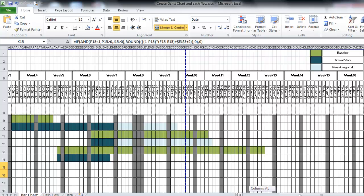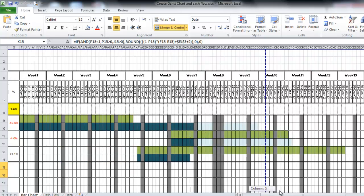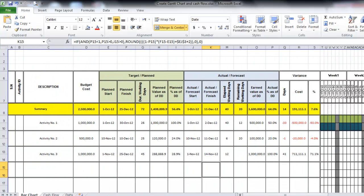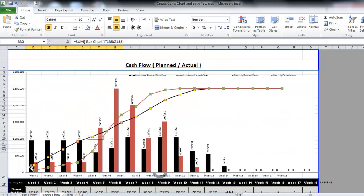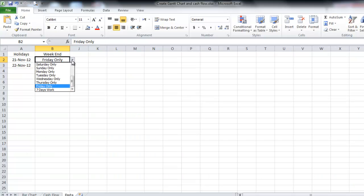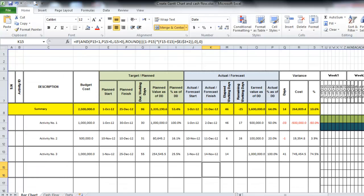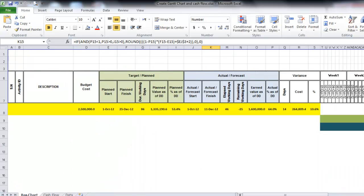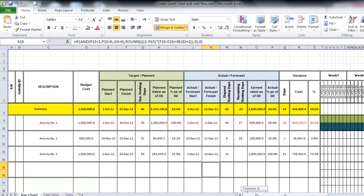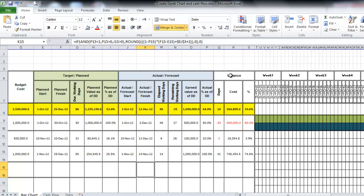It will give you the actual values, and this will be reflected automatically and will draw your cash flow. At any time you can change the working days setting and everything will be recalculated. The variance shown is the variance between the plan and the actual — in days, in cost, and in percentage.